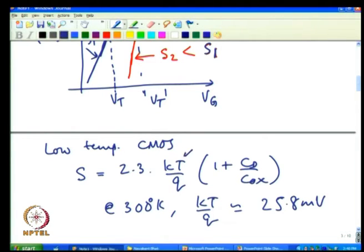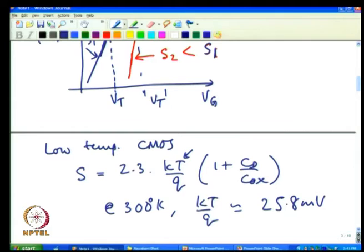Since K and Q are constants, you can decrease temperature instead of operating at room temperature. Commercial chips typically operate between −40°C to 125°C. But if you operate at liquid nitrogen temperature — 77 K — T drops from 300 to 77, and you would expect sub-threshold slope to decrease very dramatically.